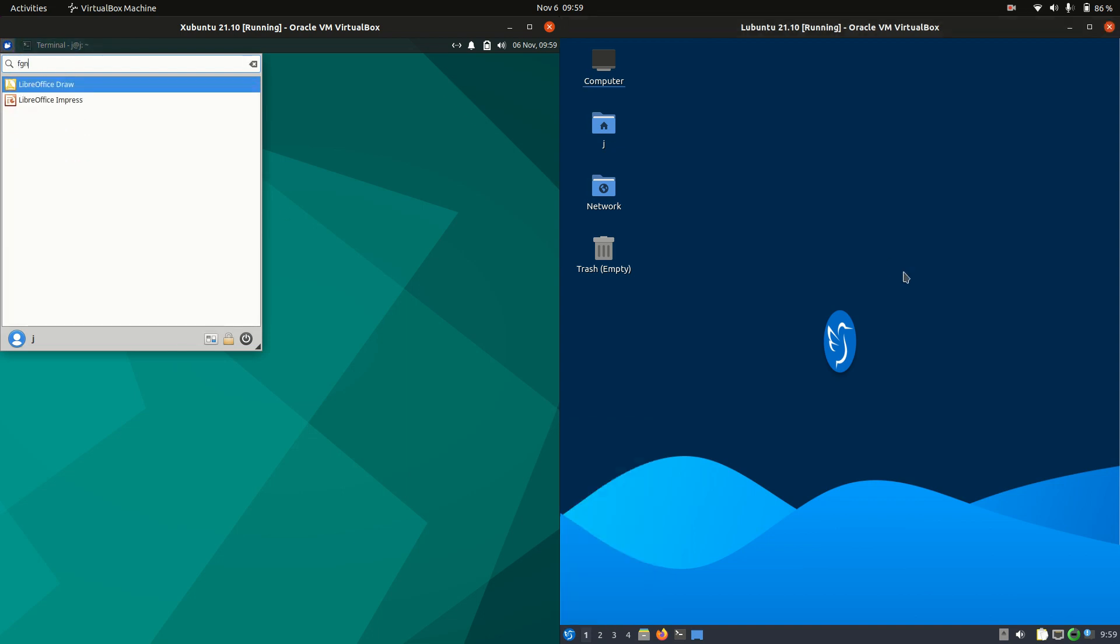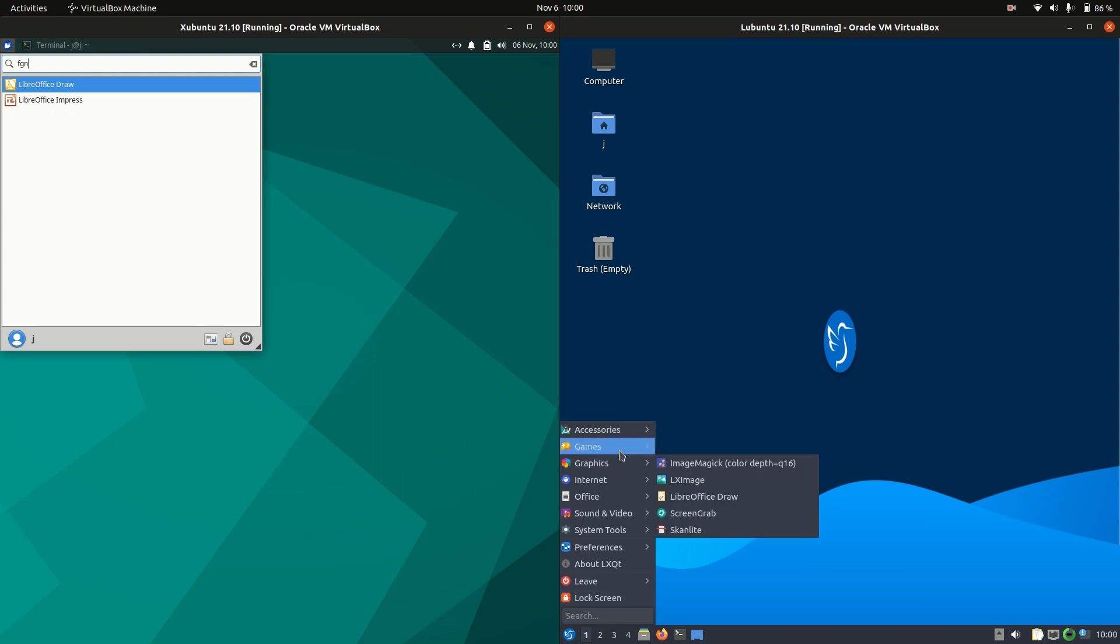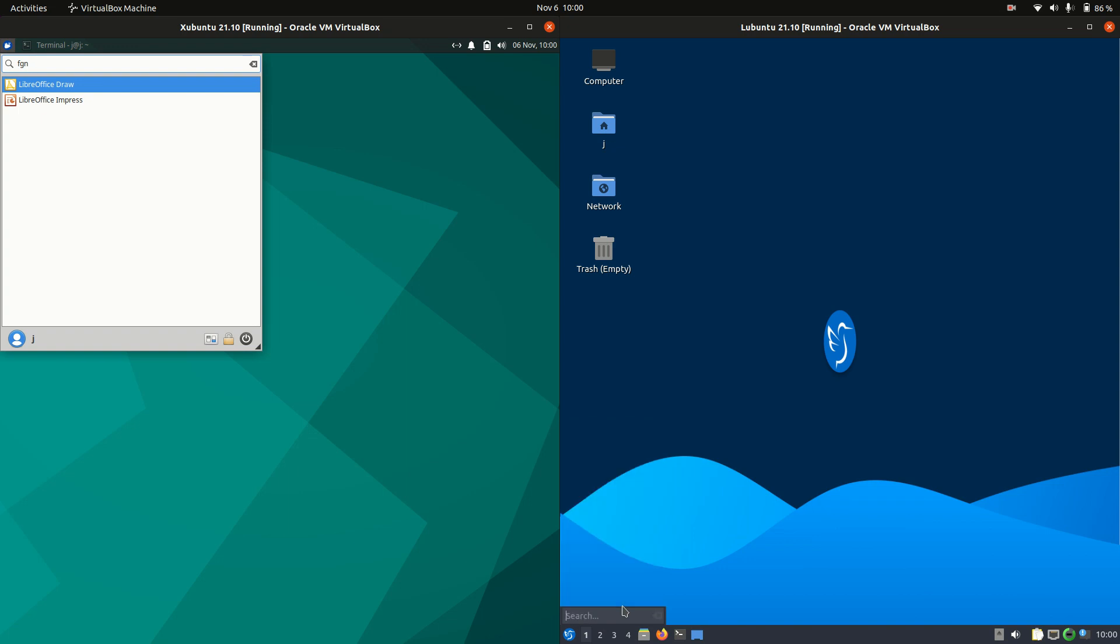Same can be said for Lubuntu, although it's even more simplified there. You can still search for things. This is really important. This makes all the difference to me.